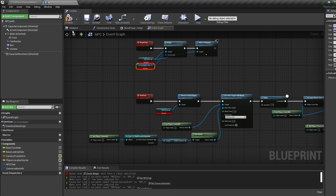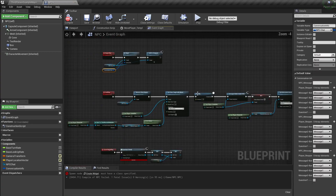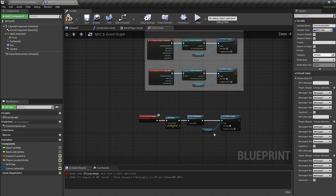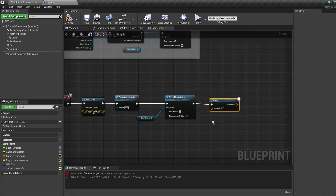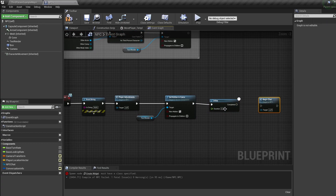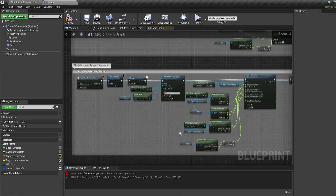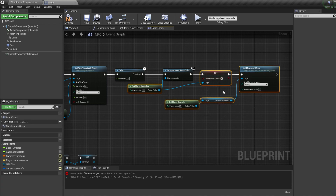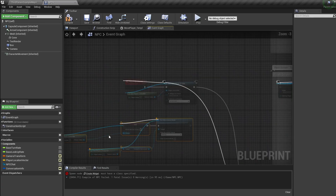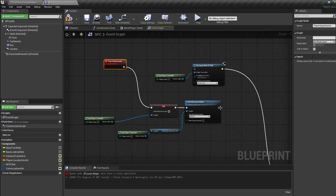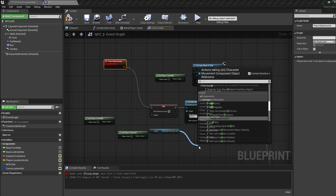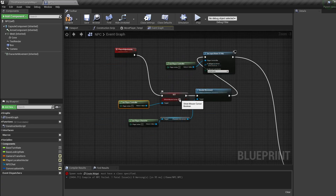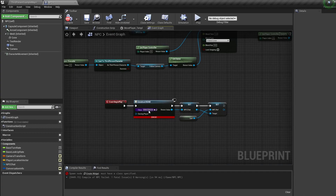Once they're inside, right-click the NPC Chat variable and click Create, then do the same for the Conversation Info variable. Check the Instance Editable box on Conversation Info. Move up to our Activate Dialogue event, hold D and click to bring in a delay, then call our Begin Chat event and plug these into the line on our pasted-in nodes. Copy the player controller Show Mouse Cursor and Set Movement nodes, paste them near the Player Adjustments event, and connect them up.